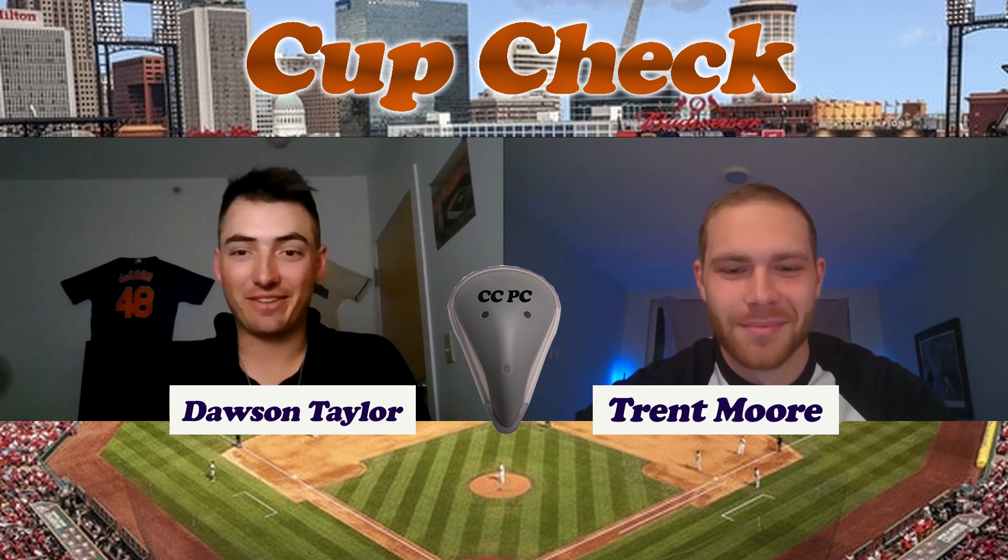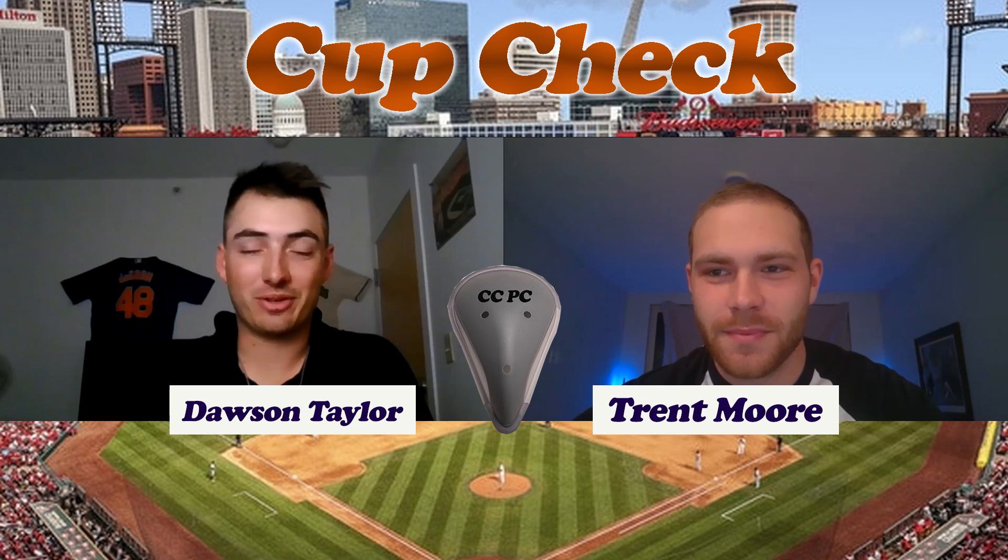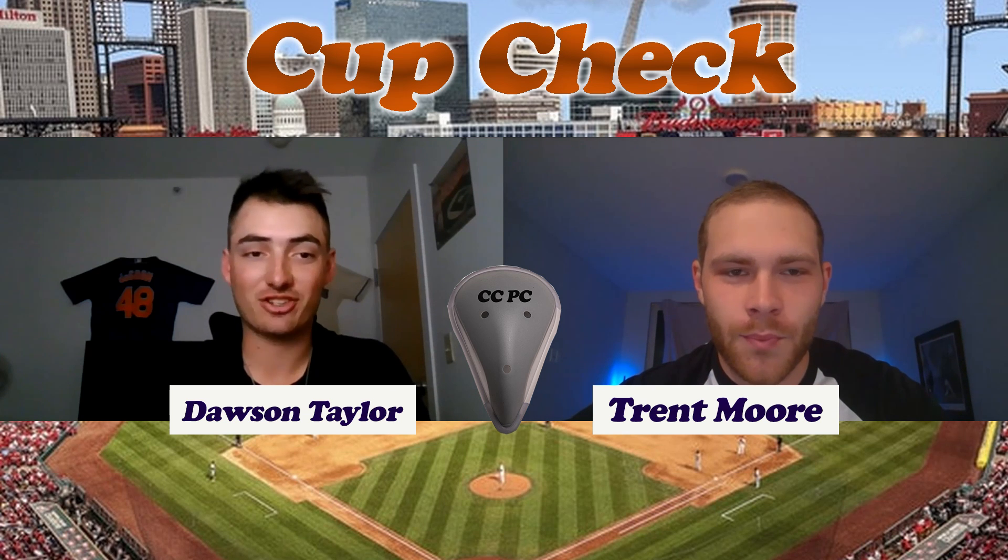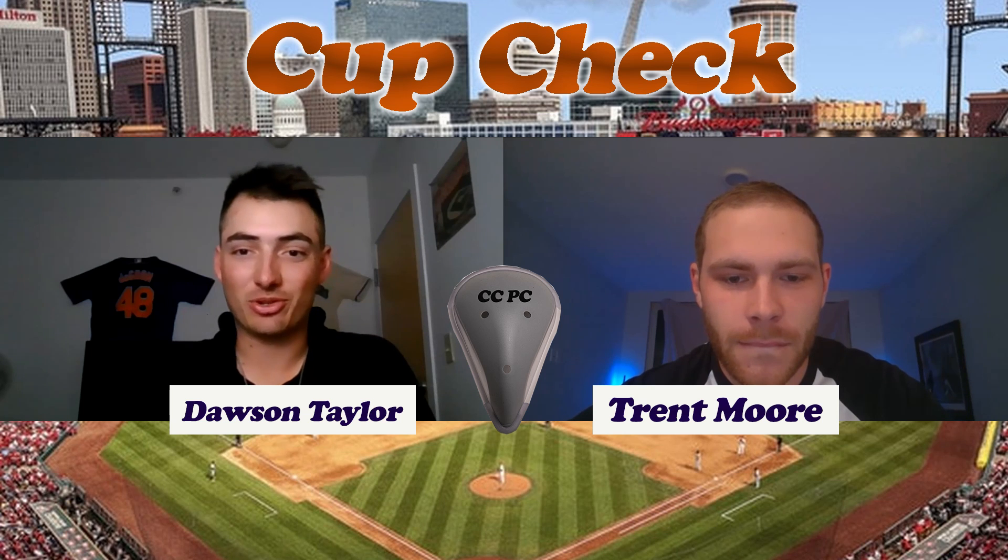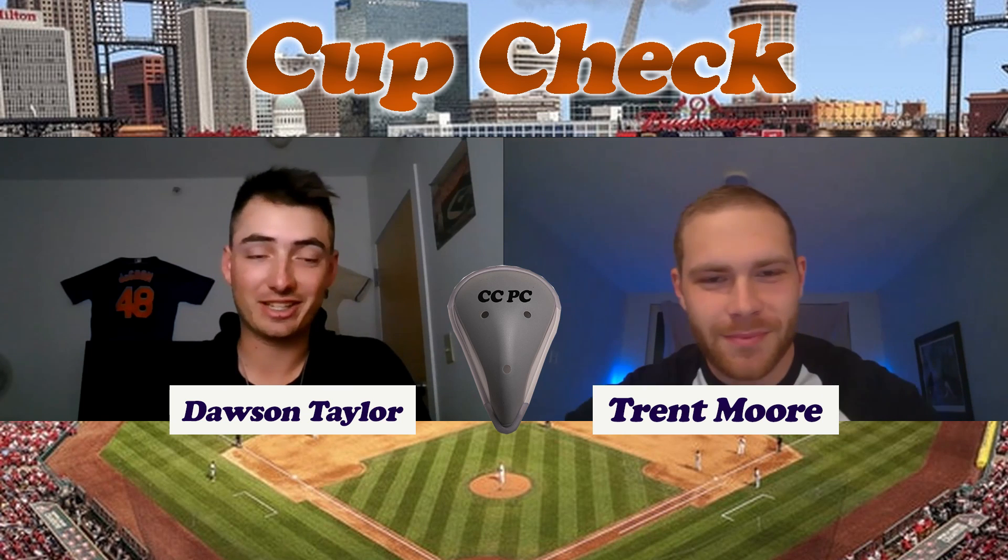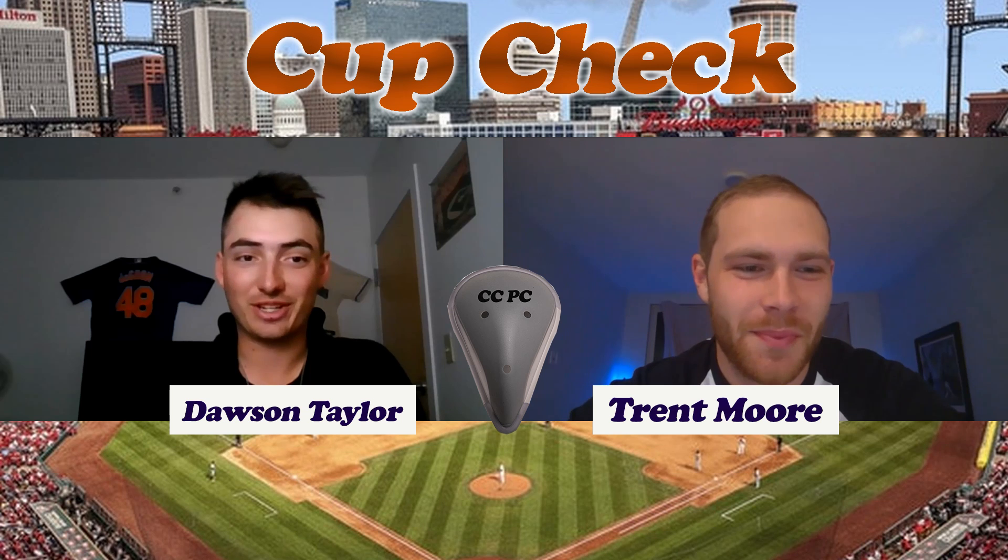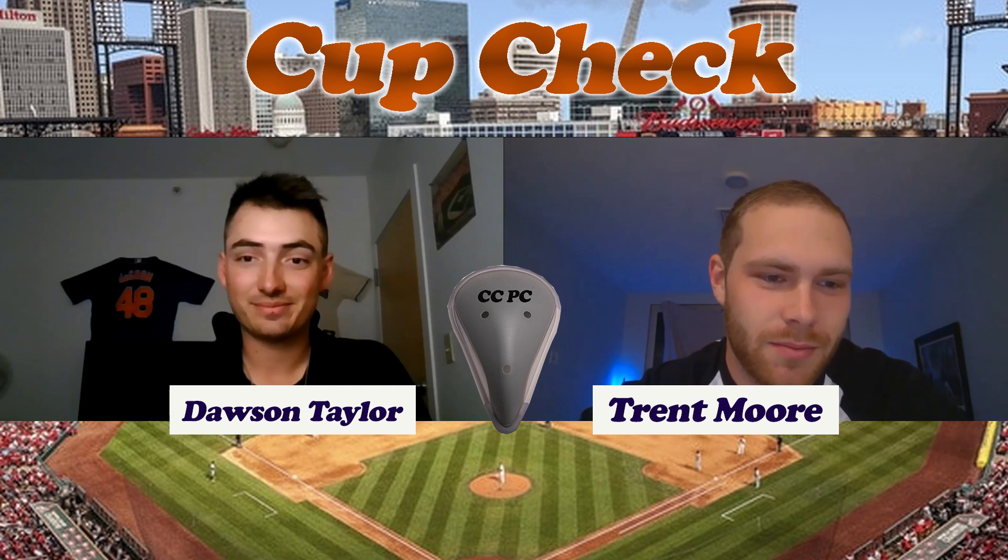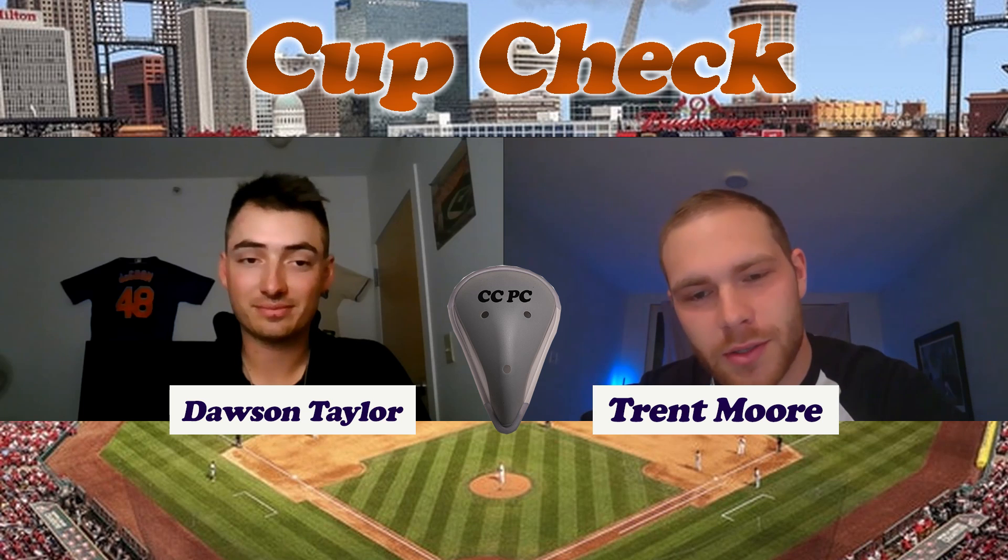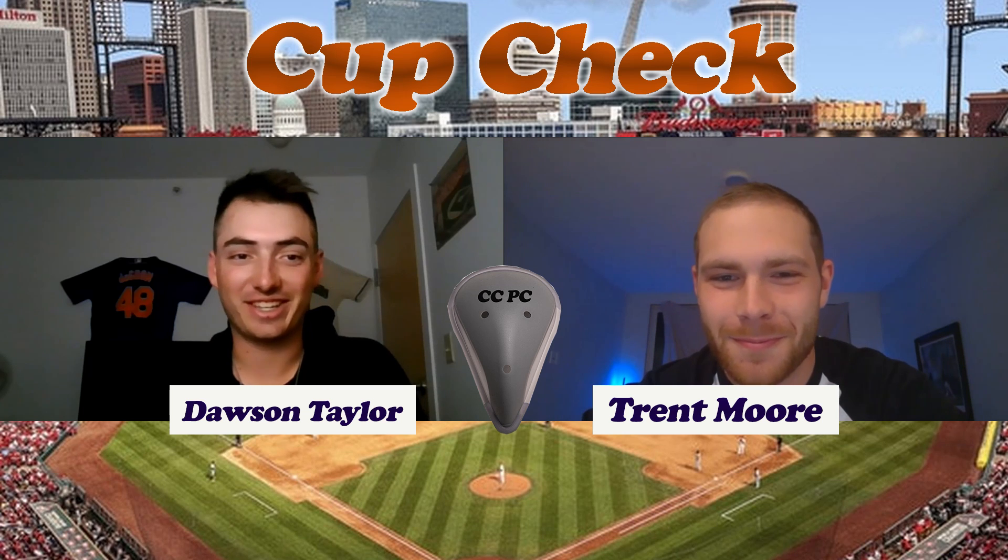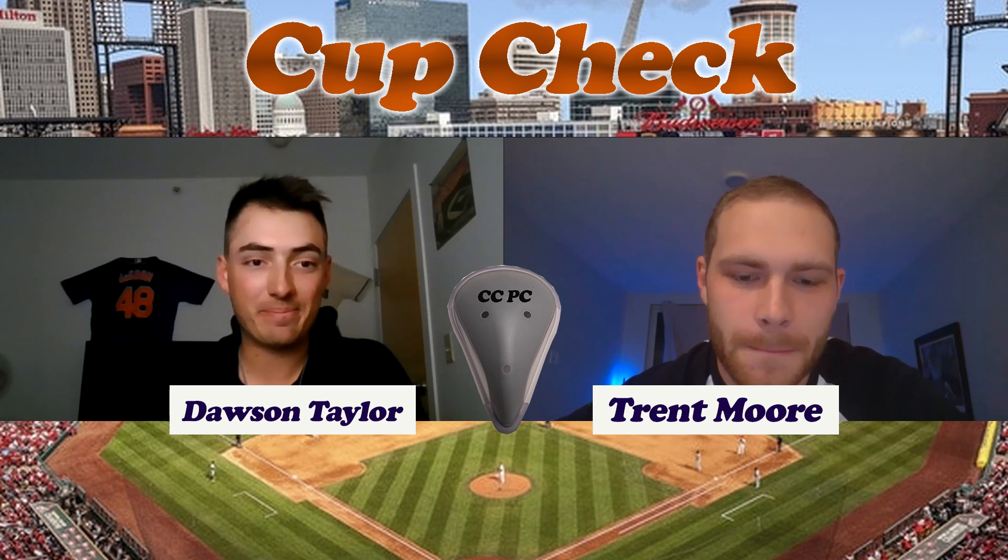Welcome back to Cup Check everybody. I'm here with part two of our top 100 MLB prospects reaction video, back here again with Trent Moore. The first one did so well, Trent decided to come right on back for another video. All right, so let's get into today's video.